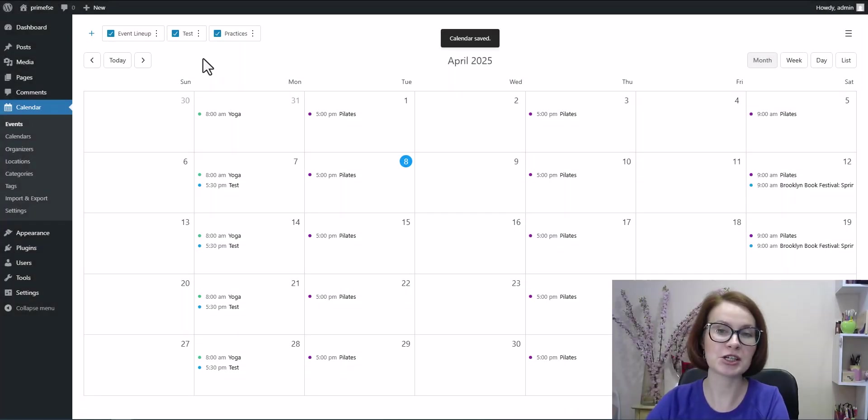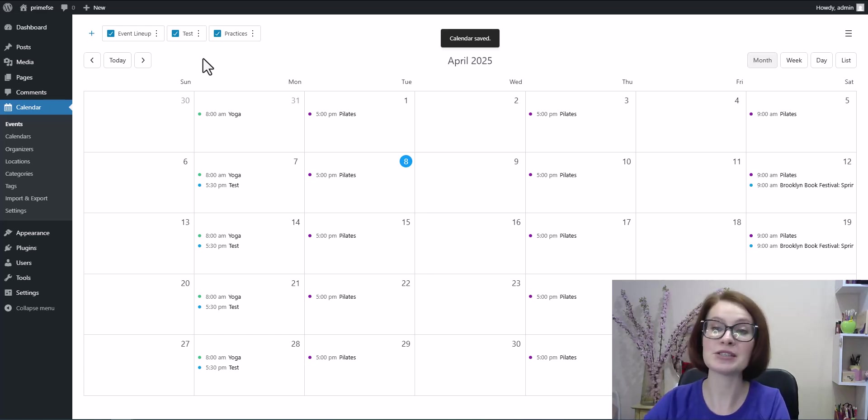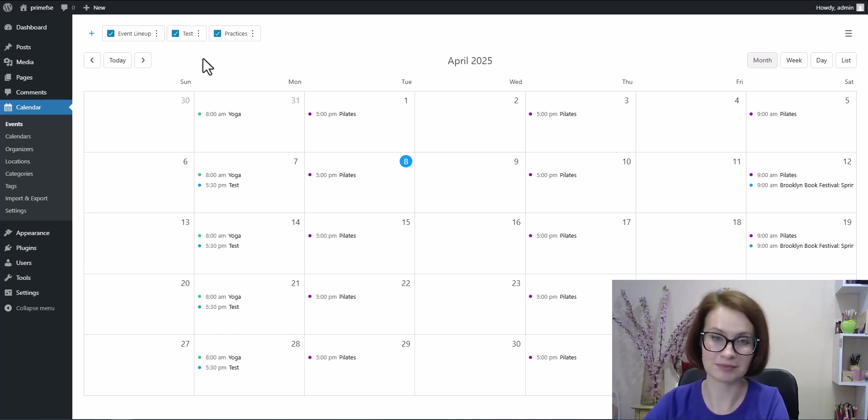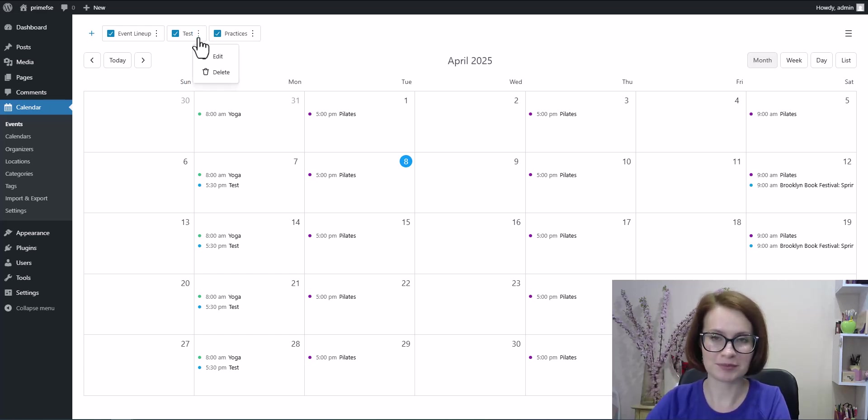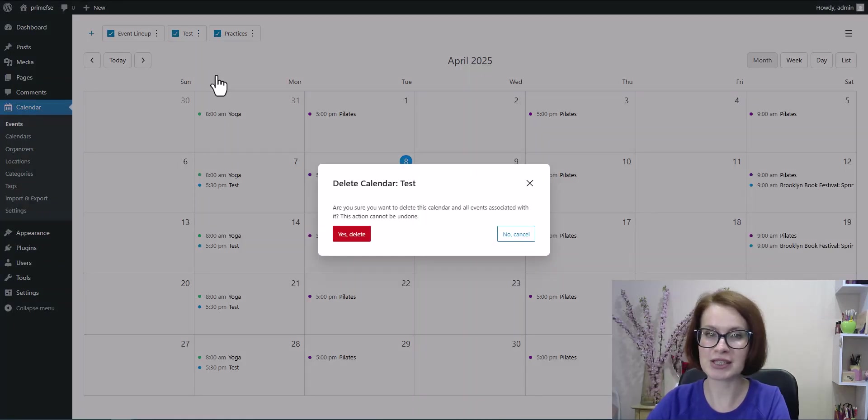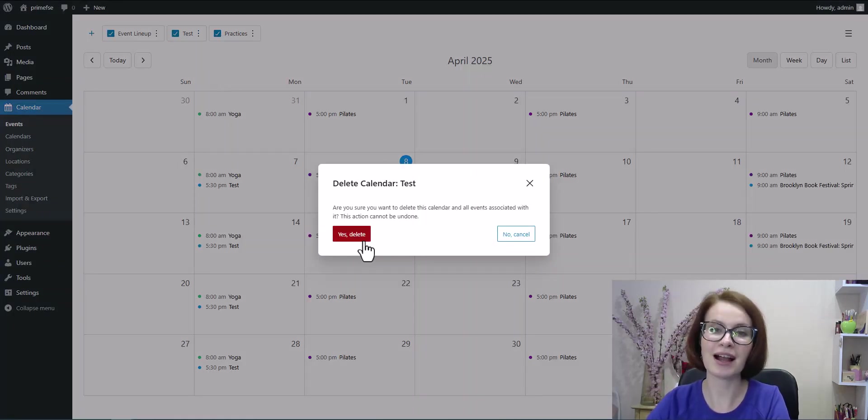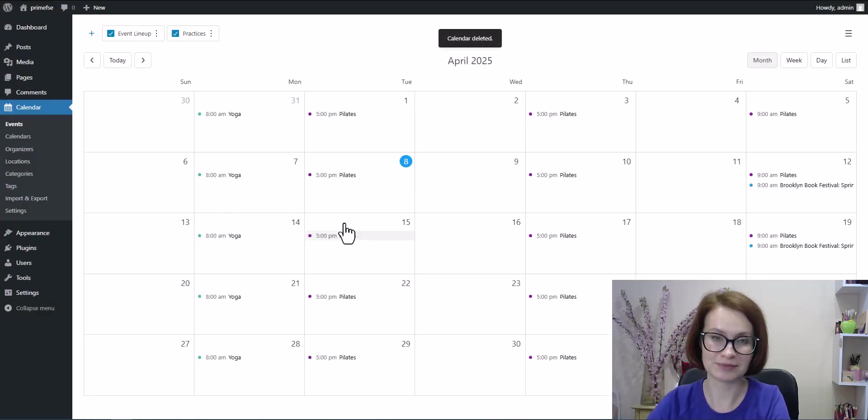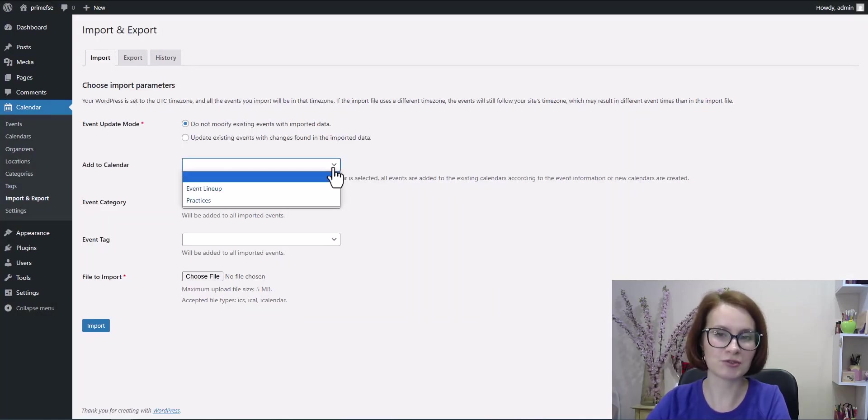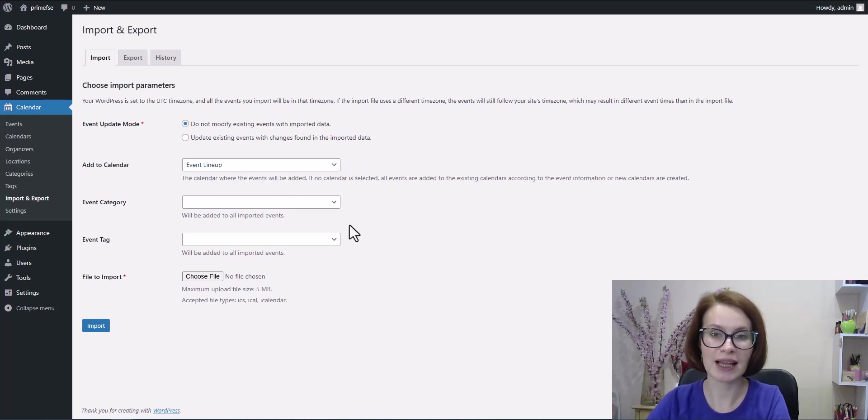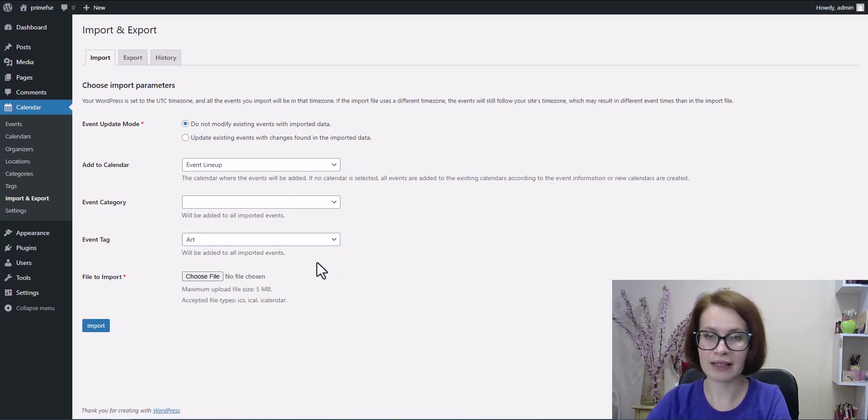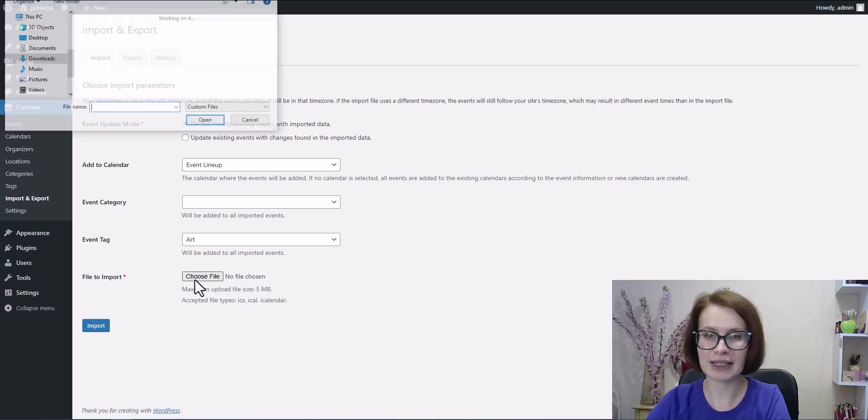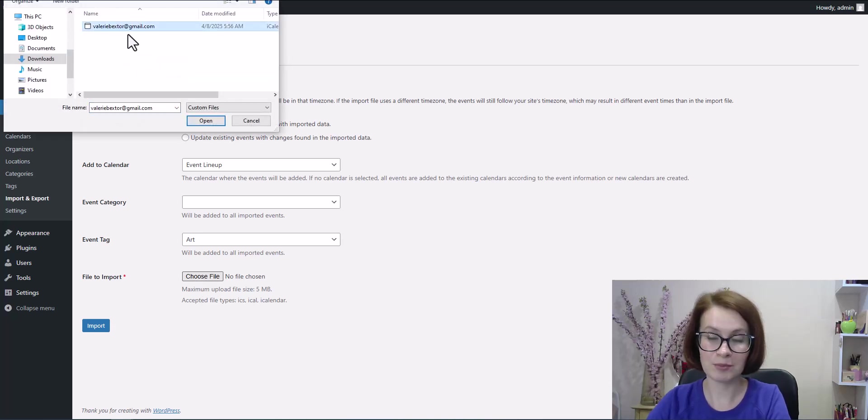Next, I want to show you an alternative option, how to import events into an existing calendar. First, I'll delete the calendar I just imported, because I want those Google events to appear in a calendar I already use. From the drop-down, I select the calendar I want, add a tag if needed, and hit import.